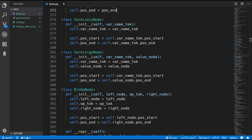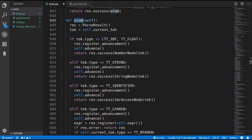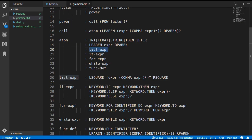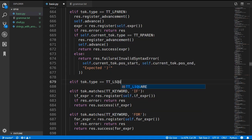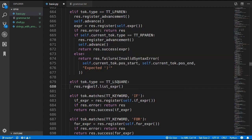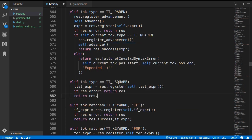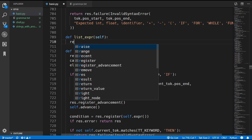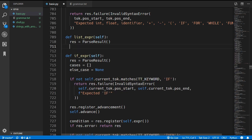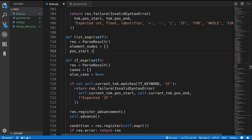Now we come down to the parser and add in our new rules. In the atom method, we look for a list expression when we come across a left square bracket token type. We add a check: elif token.type equals token type left square, then call self.list_expression(), wrap it in result.register, and return result.success passing in the list expression. Now we define the list_expression method: we create a parse result, an element_nodes variable, and store the current token's position_start as a copy.